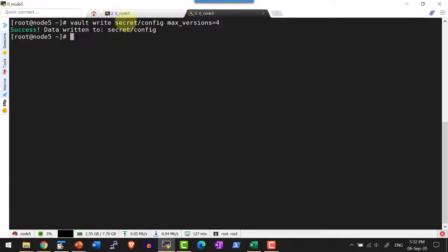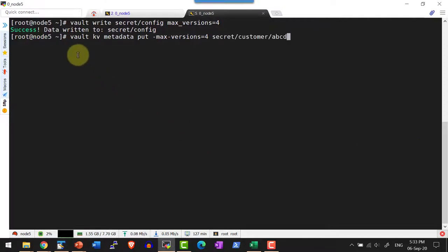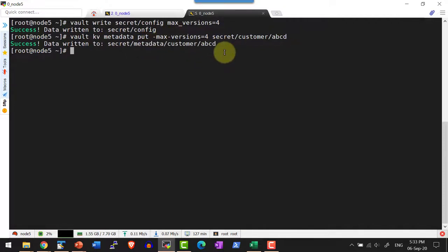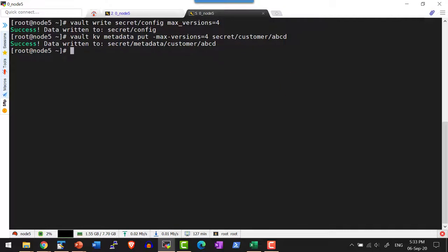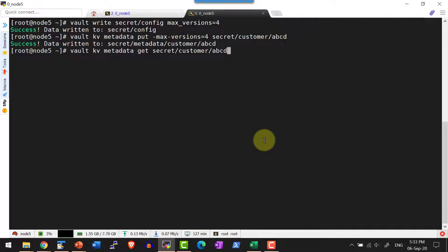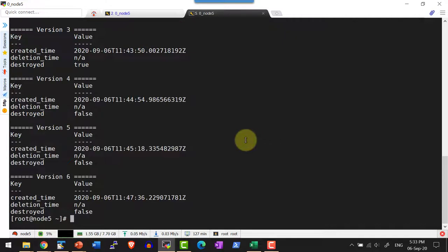This is going to impact all paths available within the secret engine. In case I want to set this value against any specific path, I can change the metadata using the command `vault kv metadata put -max-version=4` followed by the specific path. Now let me get the metadata for this specific path using `vault kv metadata get` and the path.